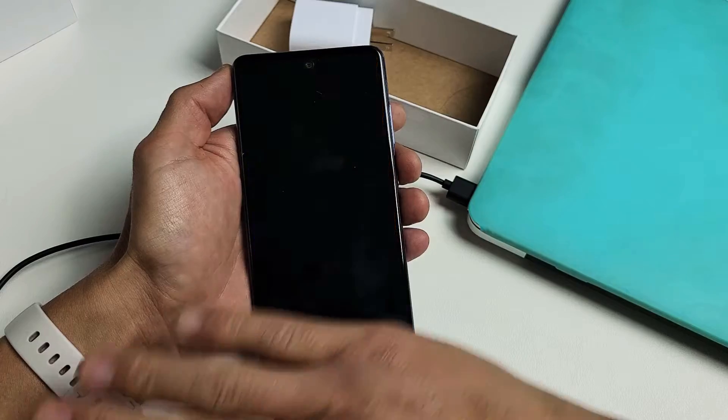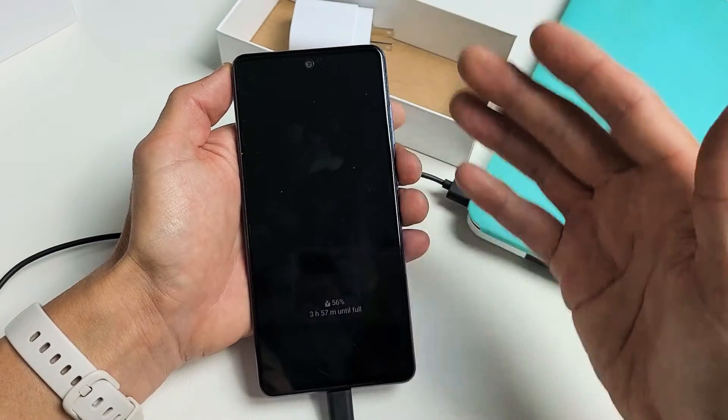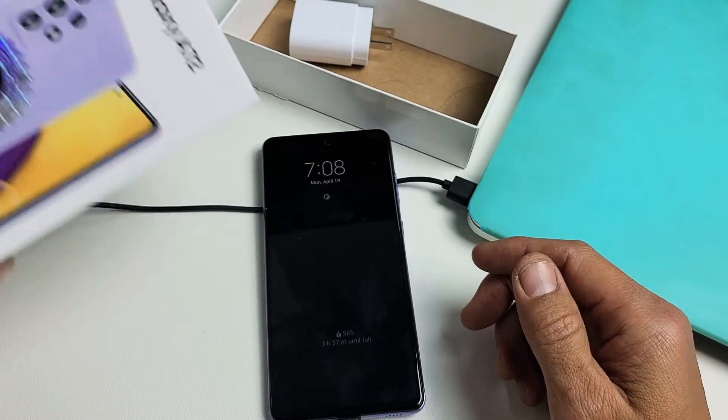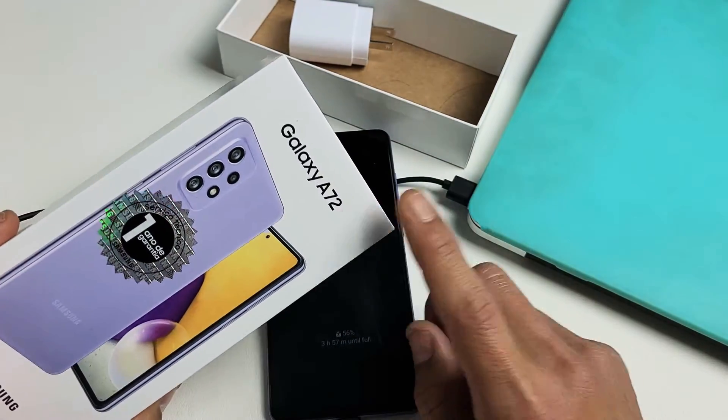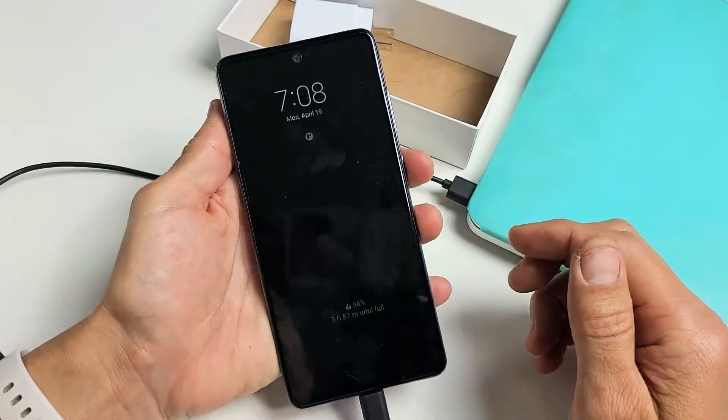Just FYI guys, don't forget with the factory reset you're gonna be losing everything on the phone. Once the factory reset is complete it'll pretty much be as if you just bought this brand new and took it out of the box. Okay so we're gonna do this together.